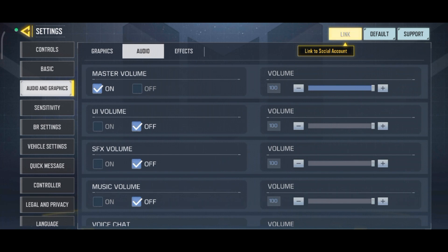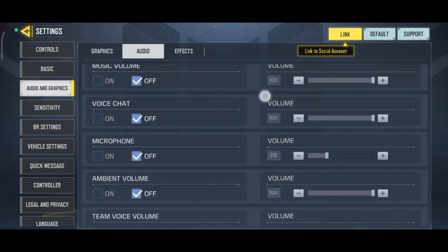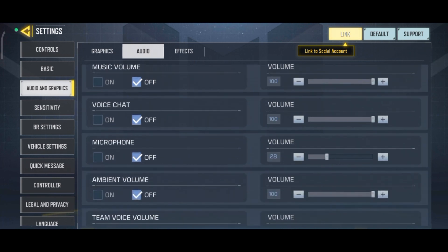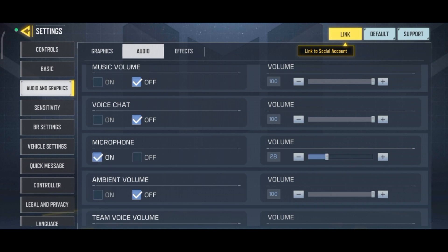Now scroll down until you find the Microphone option. To enable Microphone on Call of Duty, check the On option which is right below it. And this is how you can enable Microphone on Call of Duty.